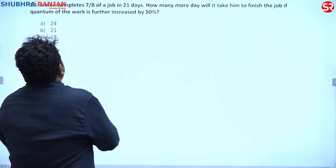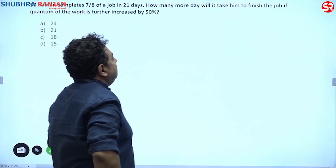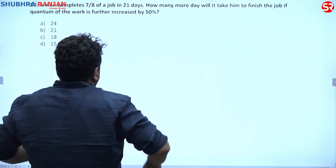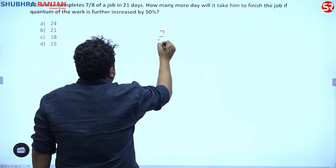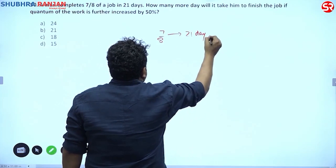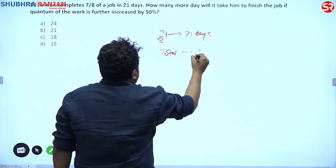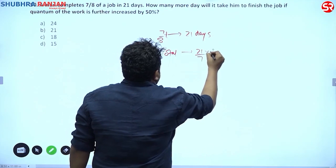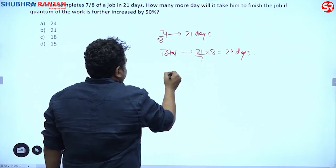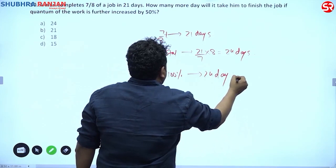Next problem: a man completes seven-eighths of a job in 21 days. How many more days will it take to finish if the total work is further increased by 50%? Since 7/8 of the work takes 21 days, the full 100% work takes 21 ÷ (7/8) = 24 days.